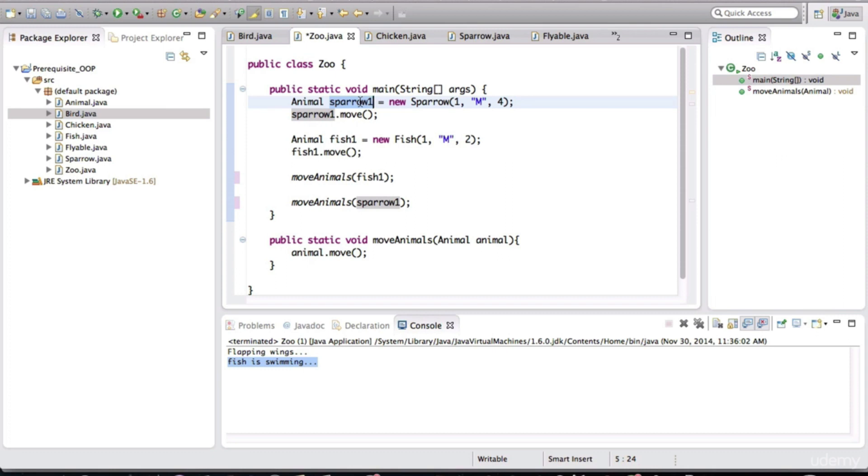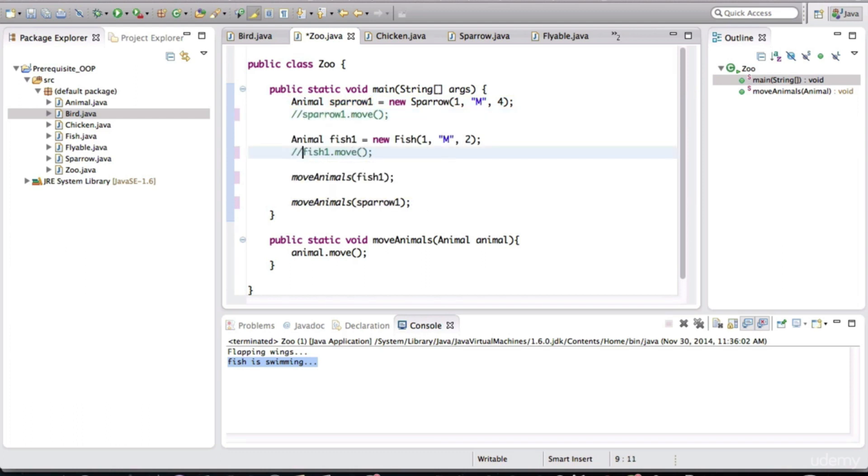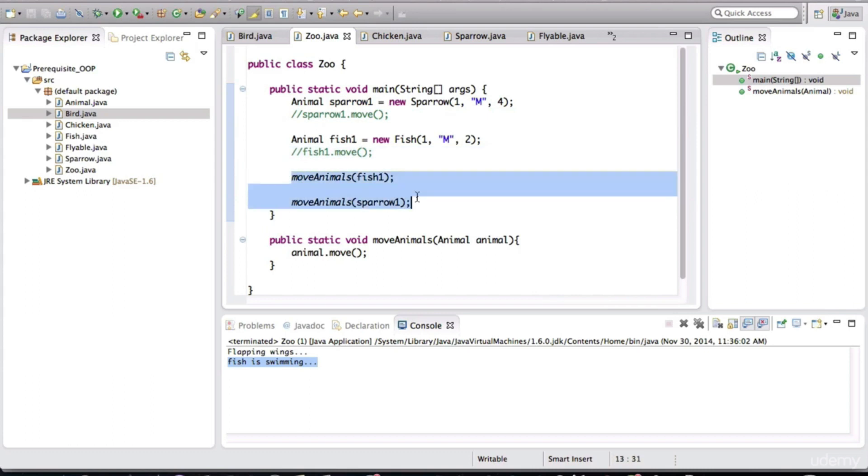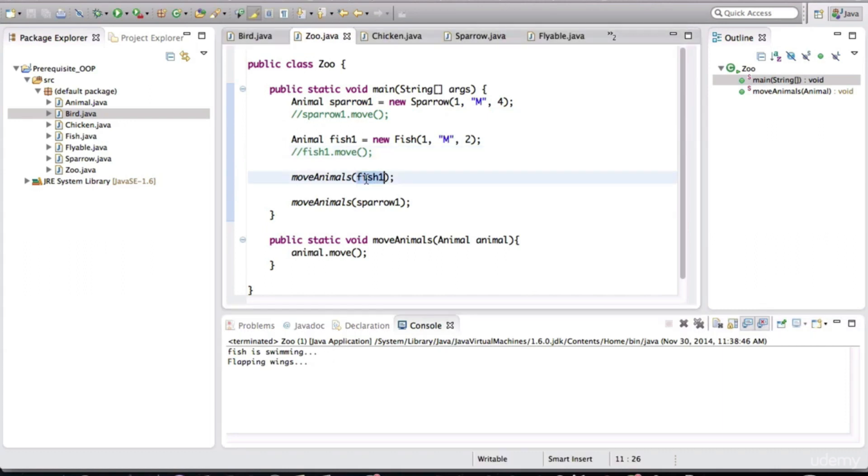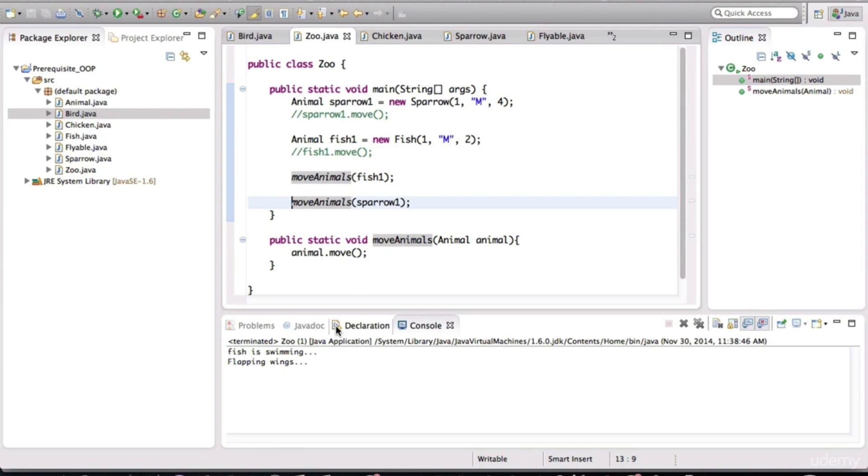So let me comment out both of these. And I'm going to run this, and I expect both of these methods to be executed. And notice it's working as expected. The fish is swimming, and the bird is flapping its wings. I created this method called move animals for a special reason. And that is to highlight to you a very important topic in object-oriented programming. And that is polymorphism.